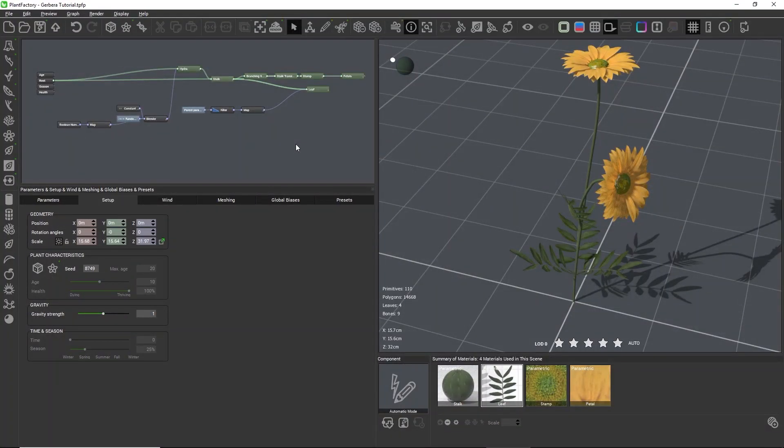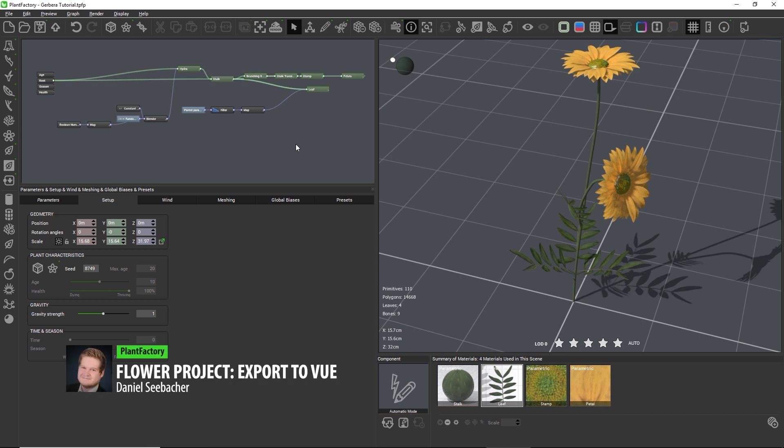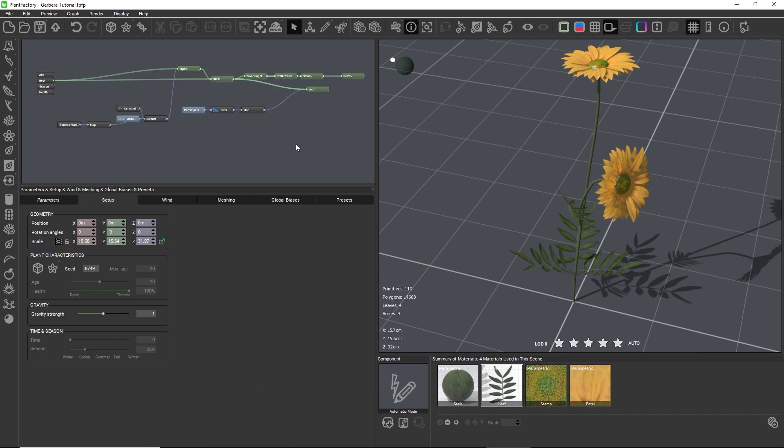In this video we will export the finished flower model to Vue. Before we do this we need to check one final setting. When the select tool is active, stars appear in the 3D view.